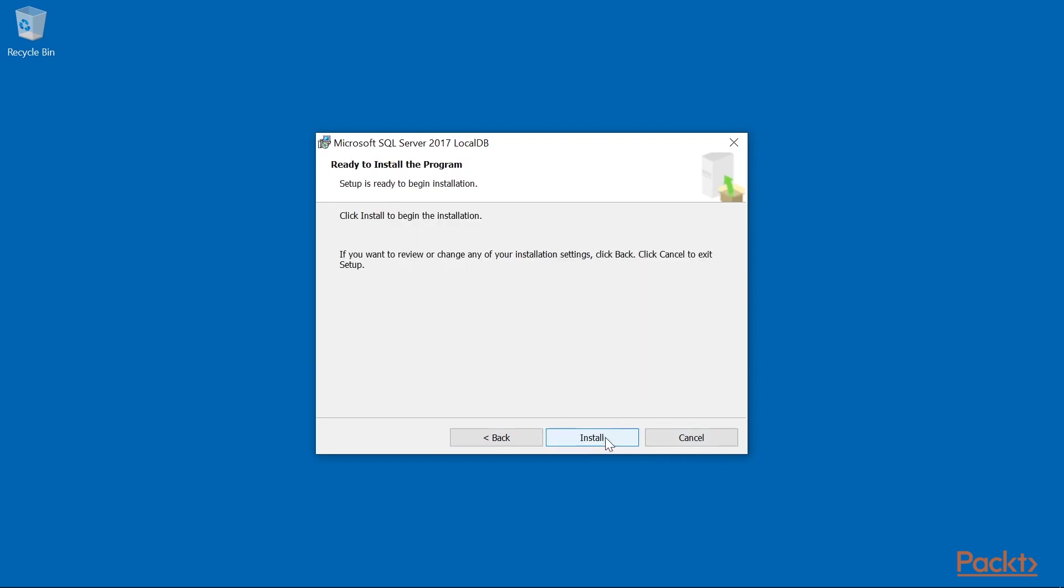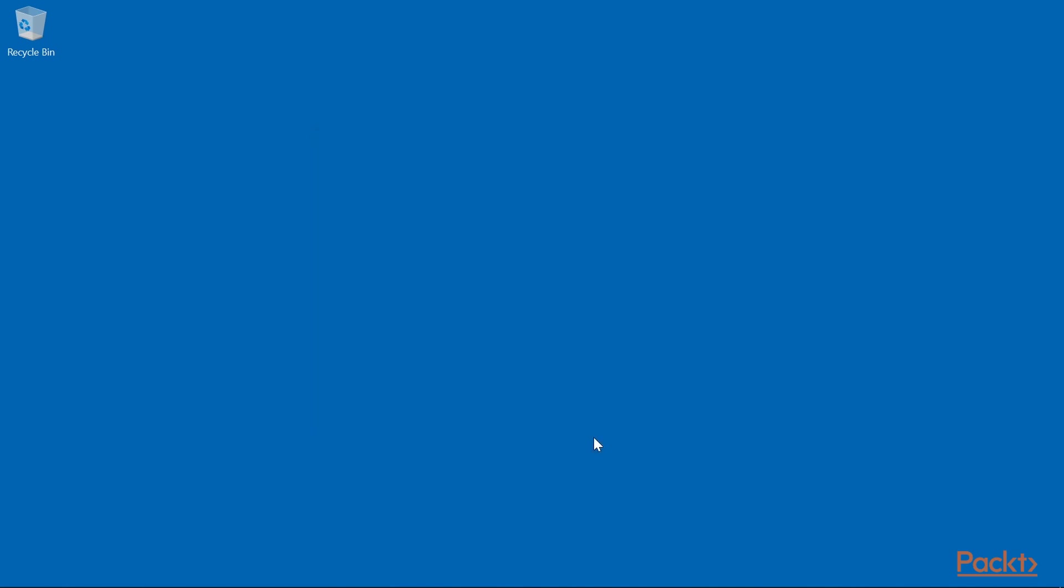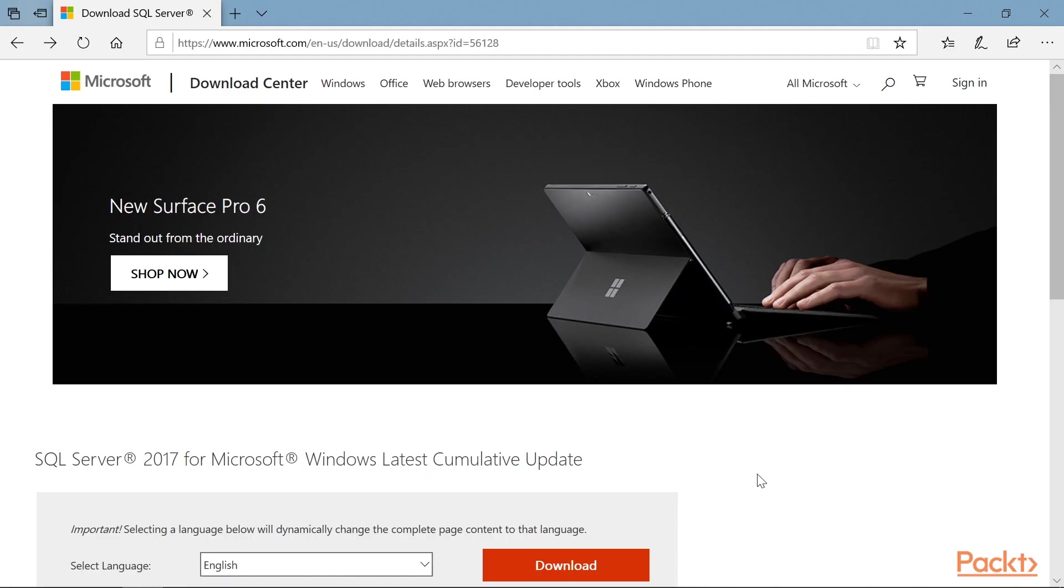Finally, click the Install button, and then click Finish once the SQL Server local db has been installed.